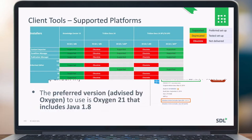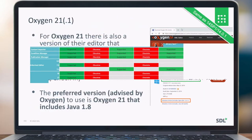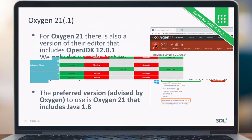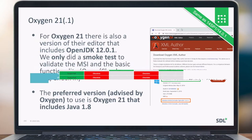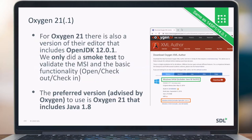For Oxygen 21, there is also a version that includes OpenJDK 12. We ran a smoke test and it is working, but if you look at the Oxygen website, they advise to use Oxygen 21 that includes Java 1.8.